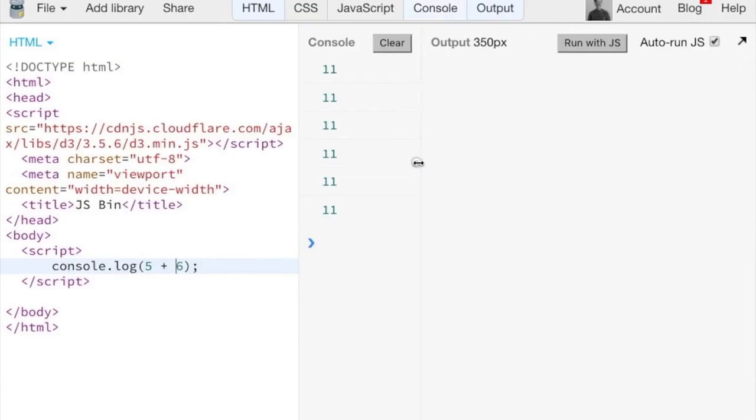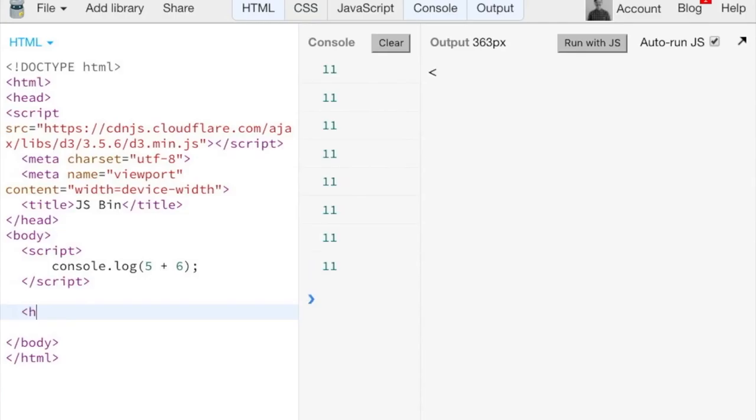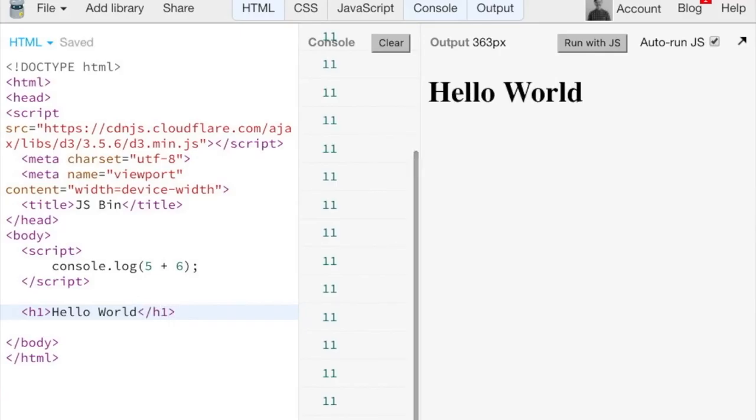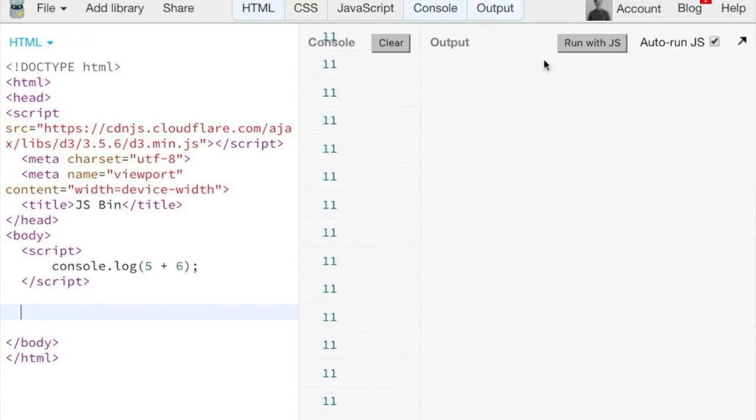And the output is the HTML, so the output is going to be anything that we might write with like h1. So that's just the output we're working with here.